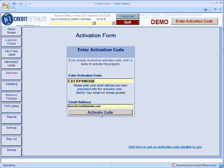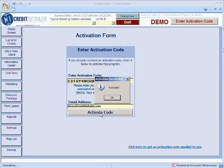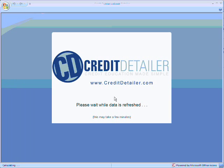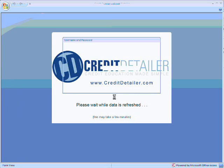Once the activation screen appears, simply click the OK button. The program will now restart itself and open up.